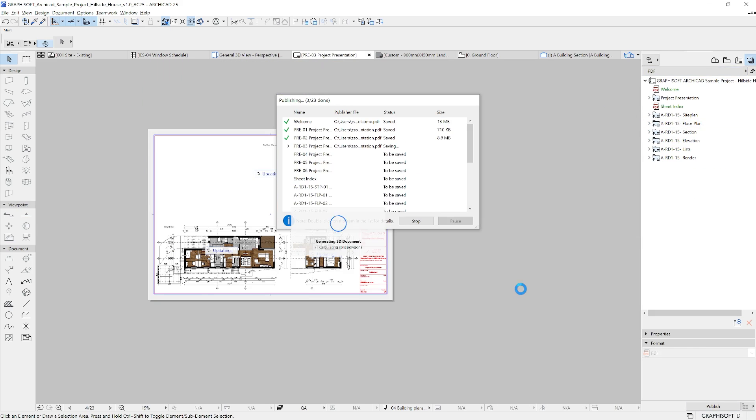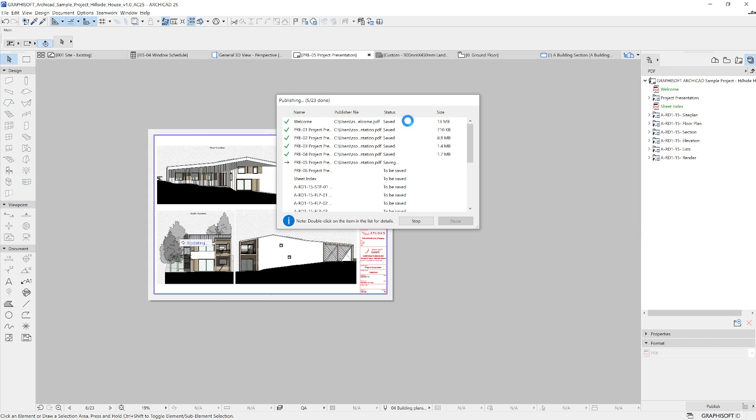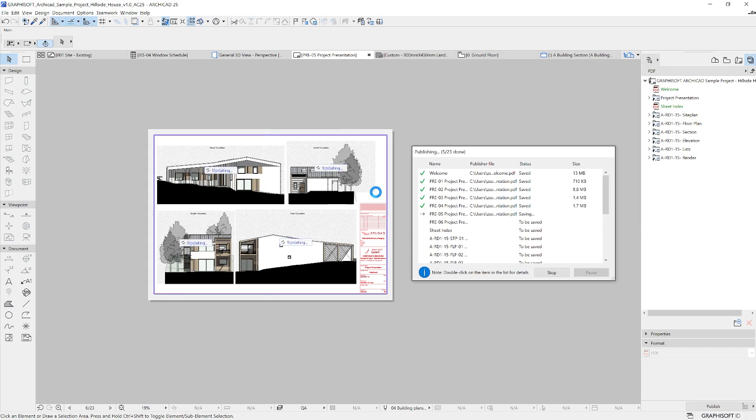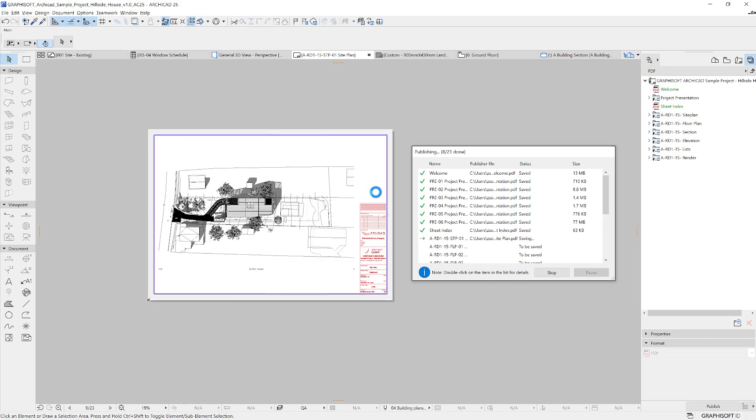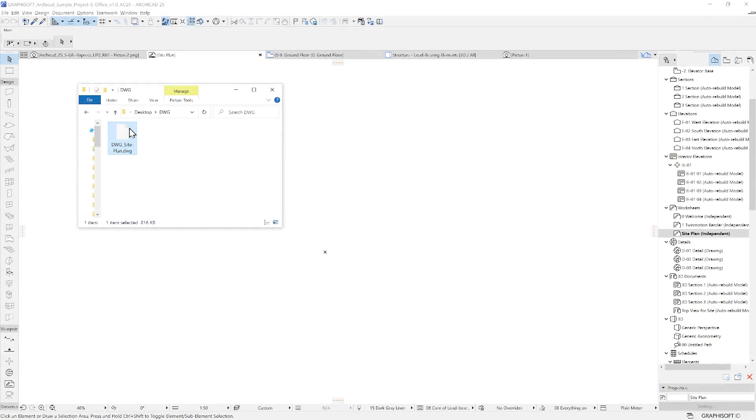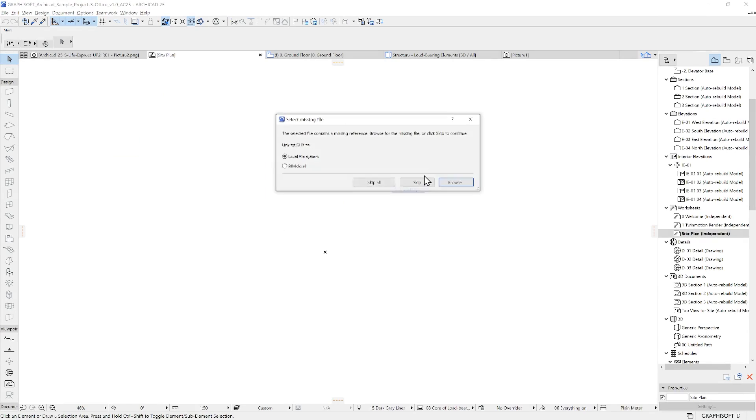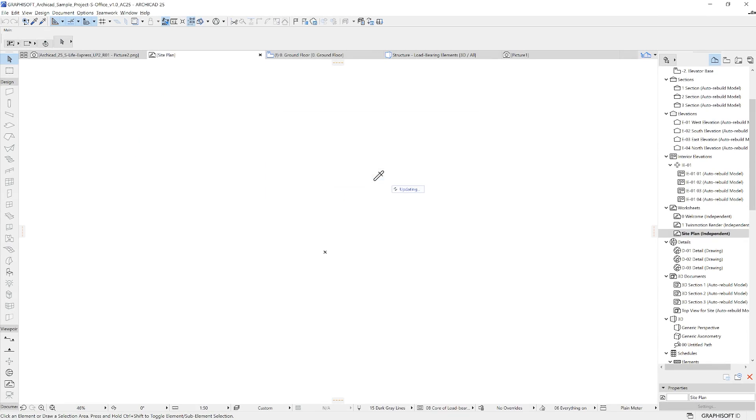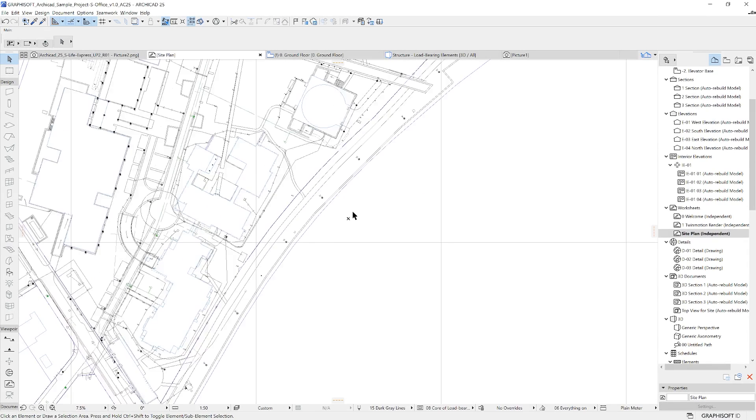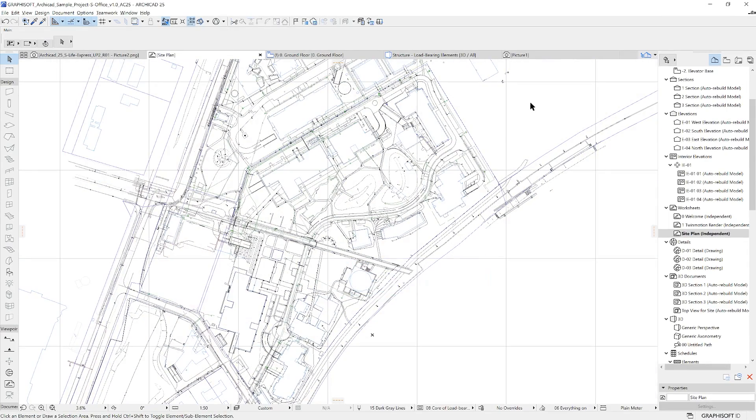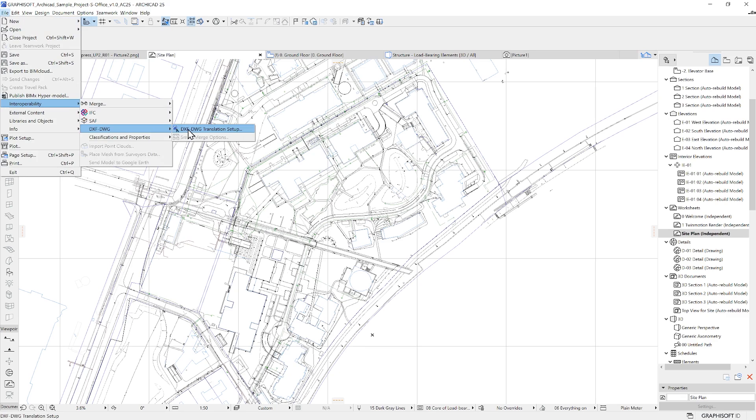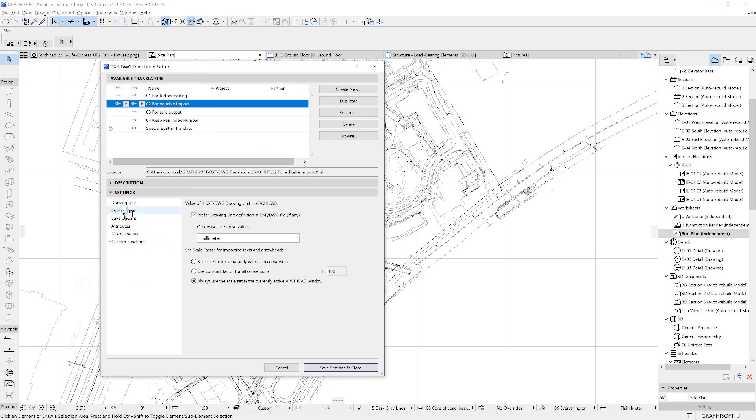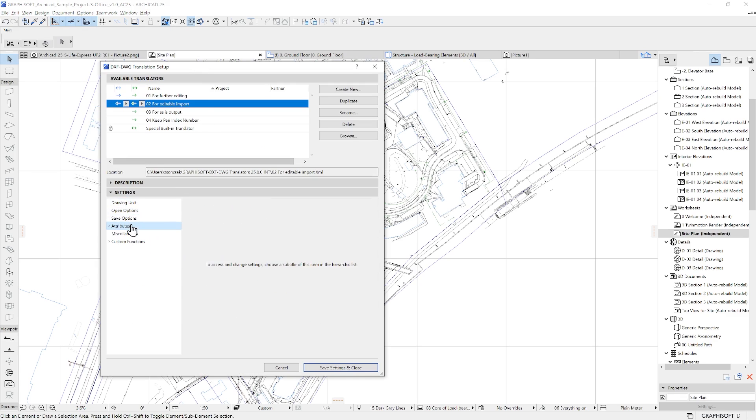It's a powerful tool of ARCHICAD that supports various formats including DWG, IFC, PDF and more. It's important to note that ARCHICAD fully supports DWG workflows. There's a dedicated DWG translator inside with which you can set up how you want to import and export DWG drawings with ARCHICAD.